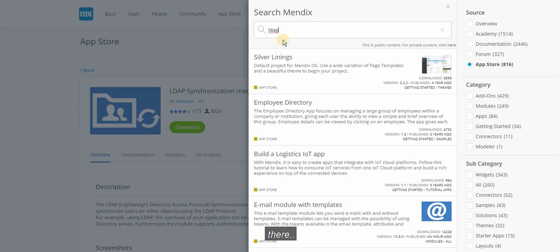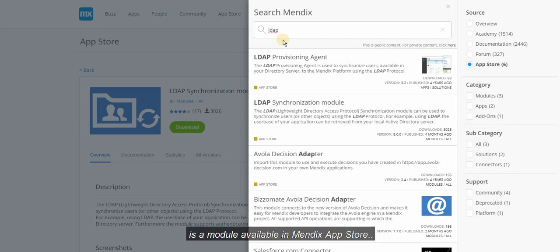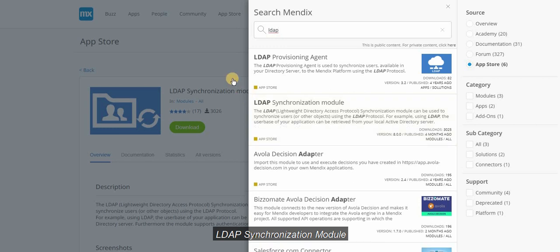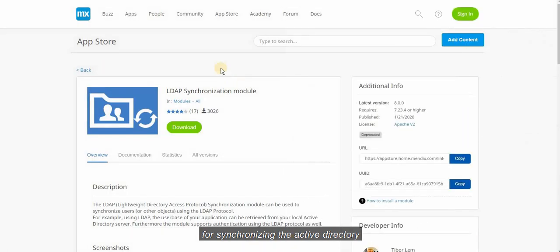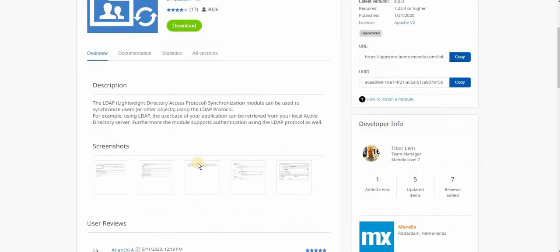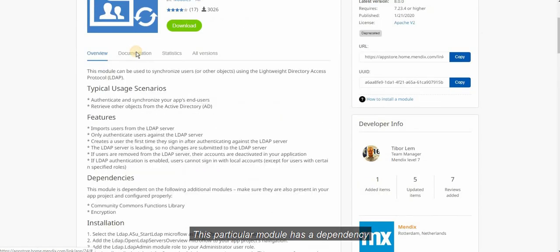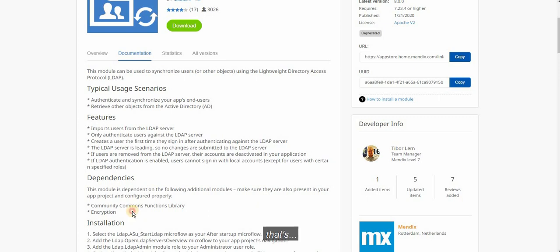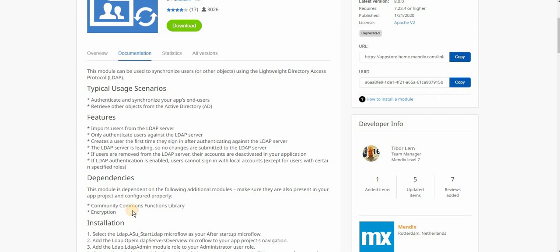There is a module available in Mendix App Store named as LDAP Synchronization module for synchronizing the Active Directory. This particular module has a dependency with two other modules in Mendix: Community Commons and Encryption.